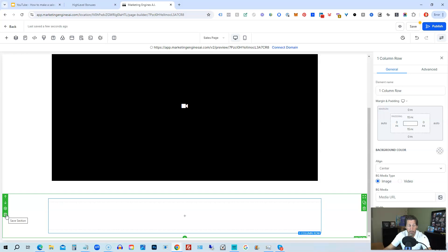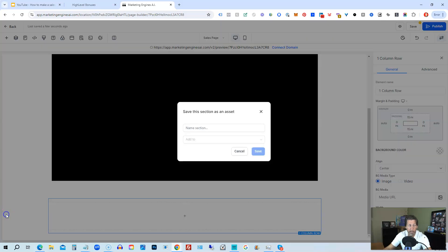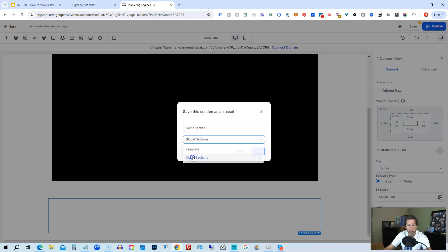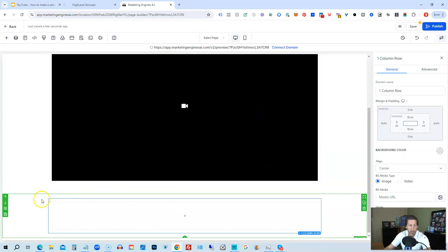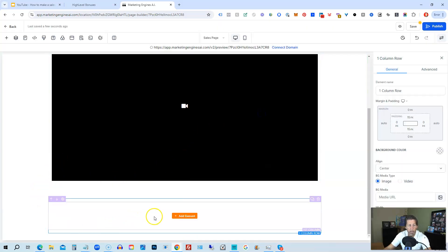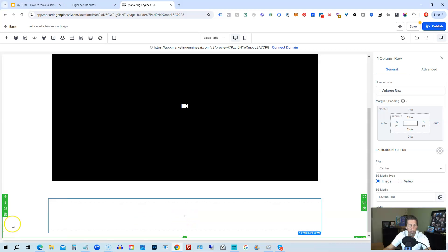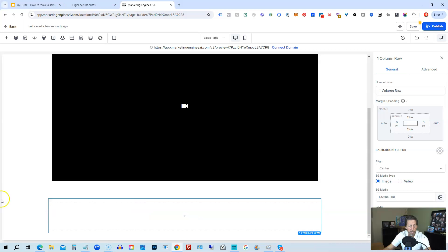So if you have multiple iterations of a sales page and you want to make a change in one spot that you want it really to reflect on all spots, that's the way to do it. So you would hit Save Section, give it a name, and then add it to Global Sections and then click Save. And that way when you make a change to it, it'll change everywhere.